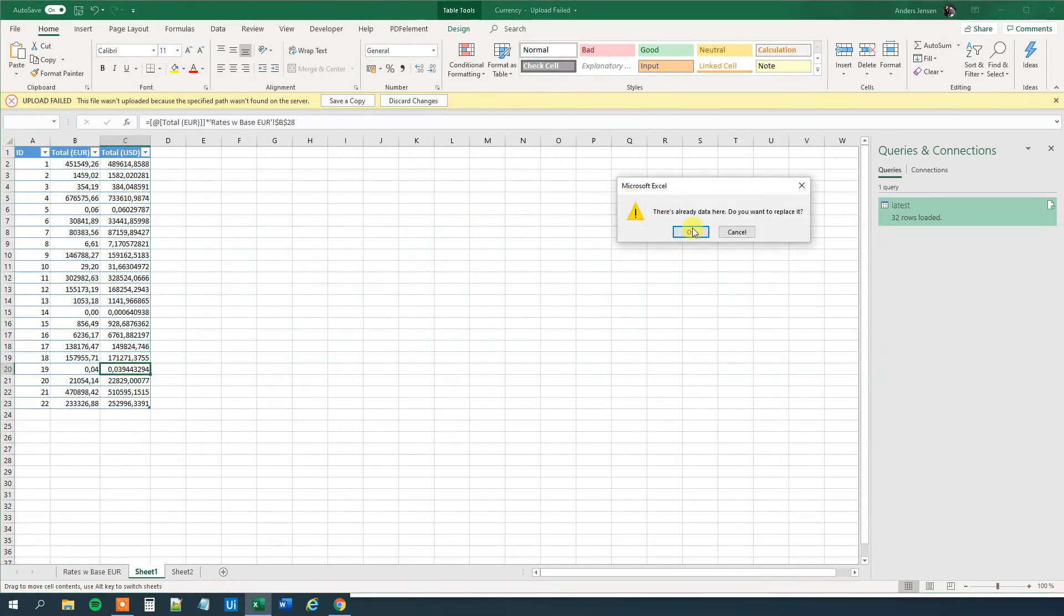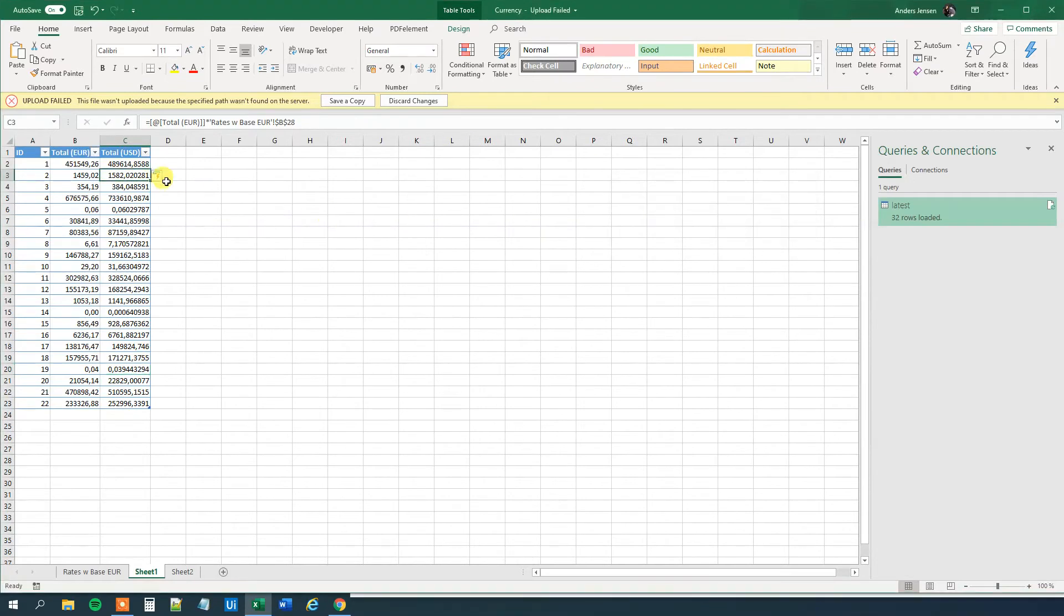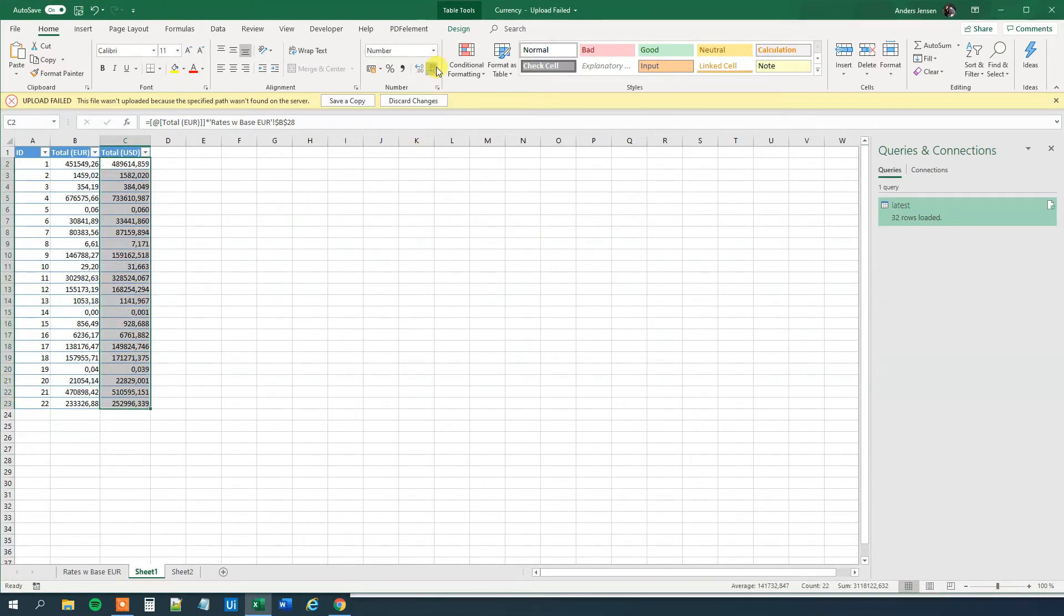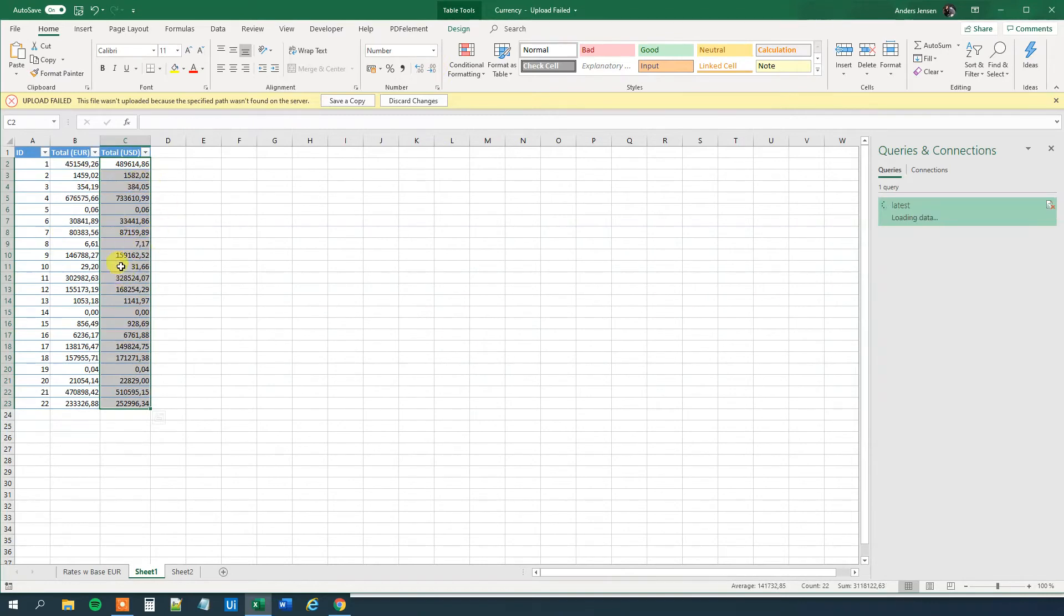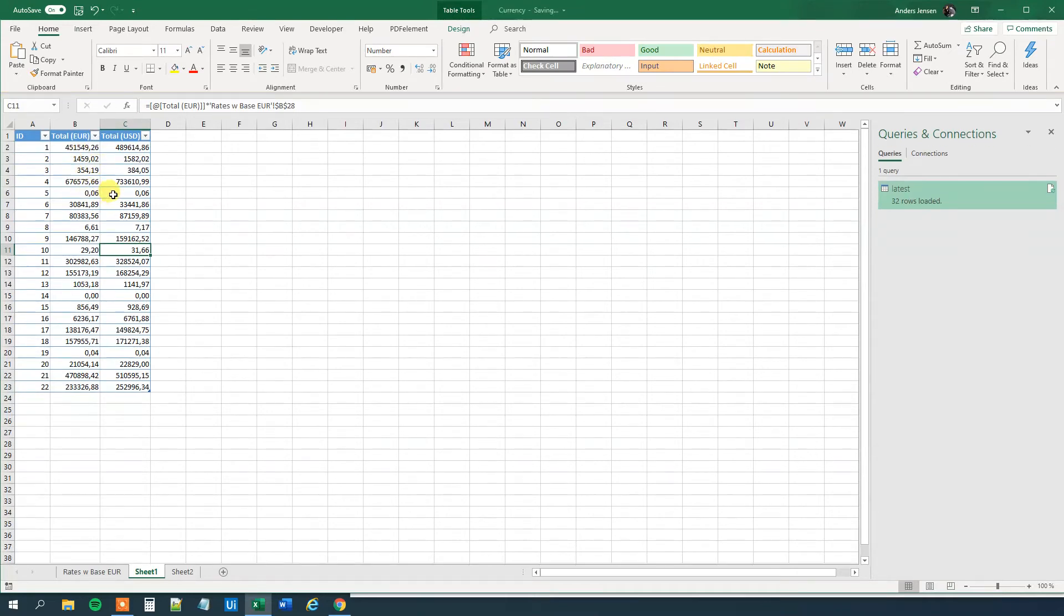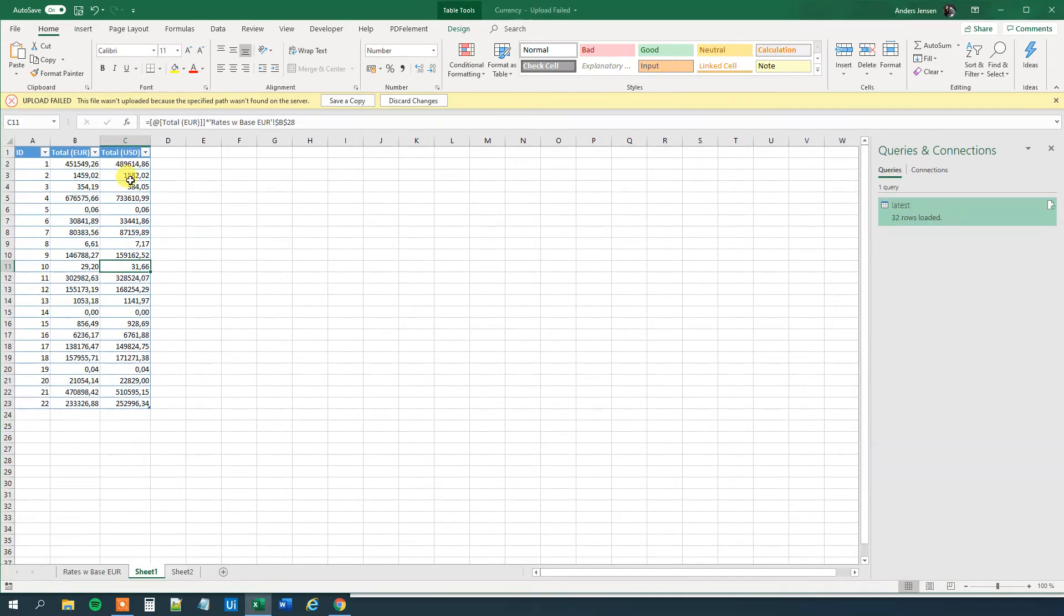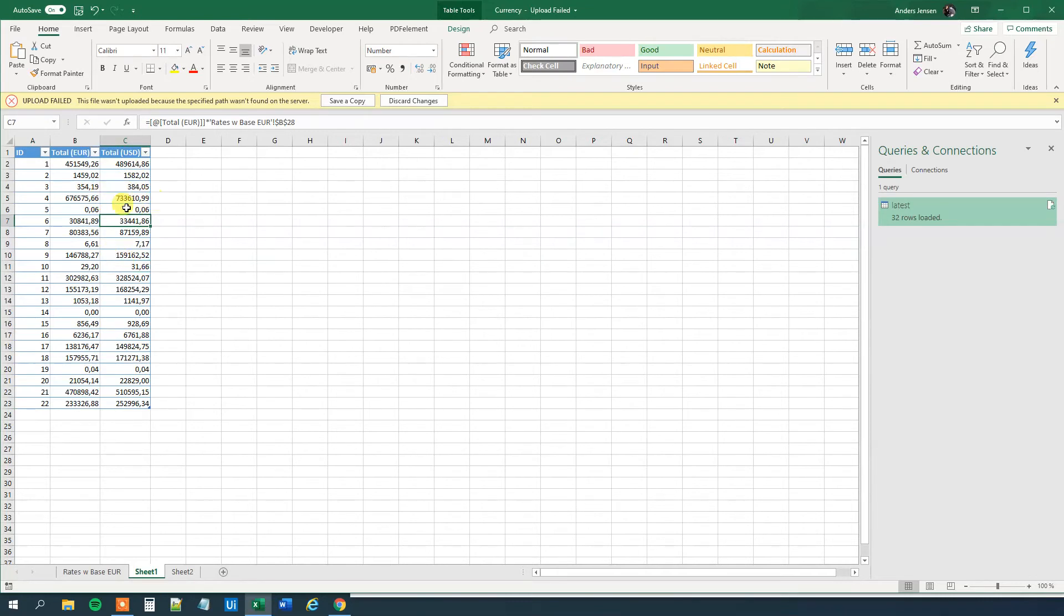Now we can see that we update the whole column. We can inspect the data here. And what we can do is just that we can have it at 2 decimals. So now we can see that 354.19 euro that equals to 384.05 US dollar. And so that is mission complete.